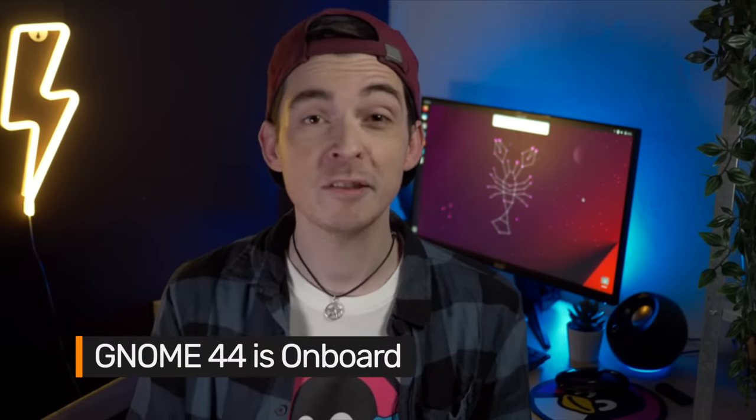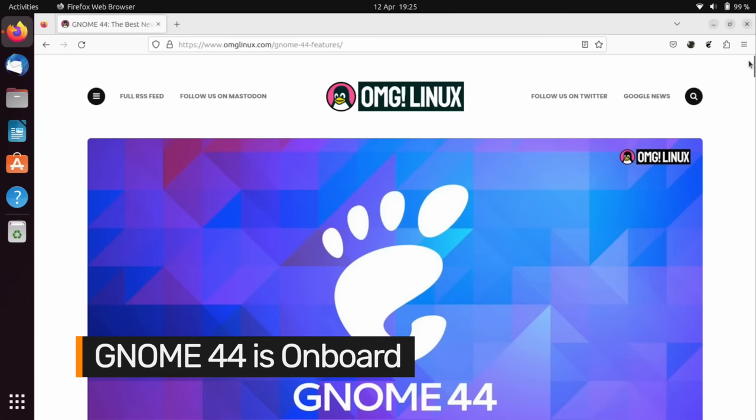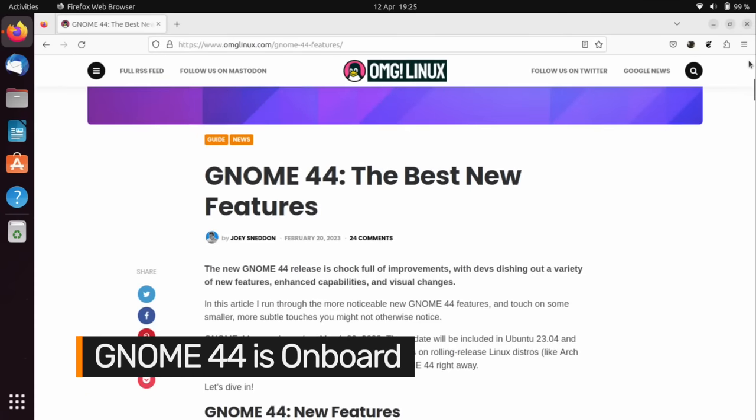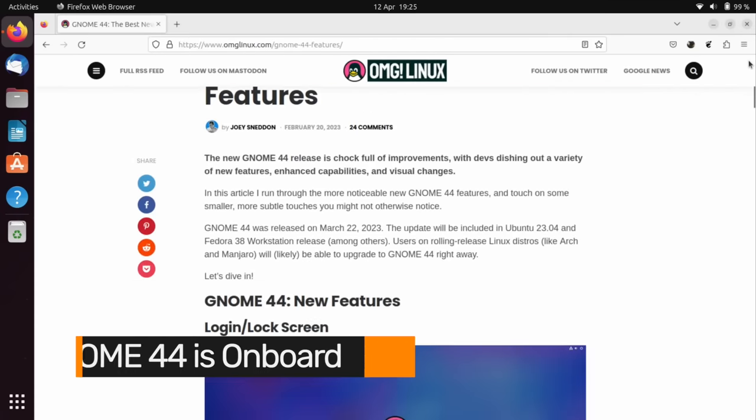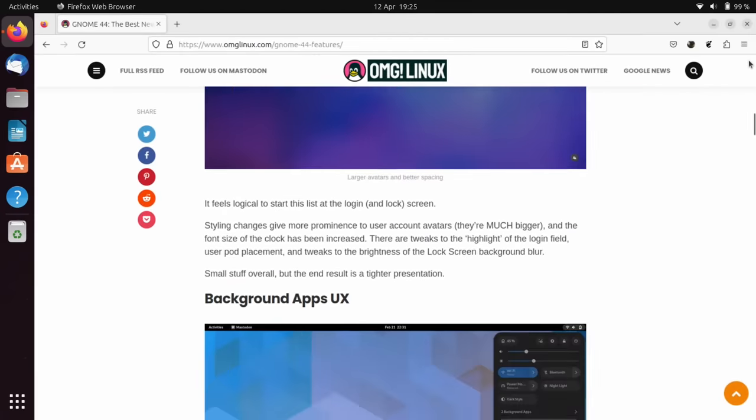As a GNOME-based Linux distro, you won't be shocked to hear that the bulk of user-facing changes in Ubuntu 23.04 come courtesy of GNOME developers and the recent GNOME 44 release.